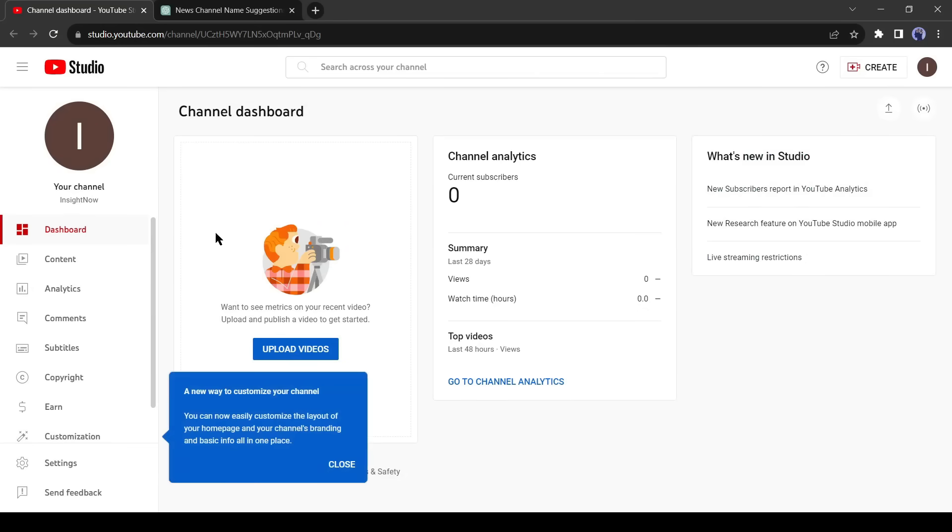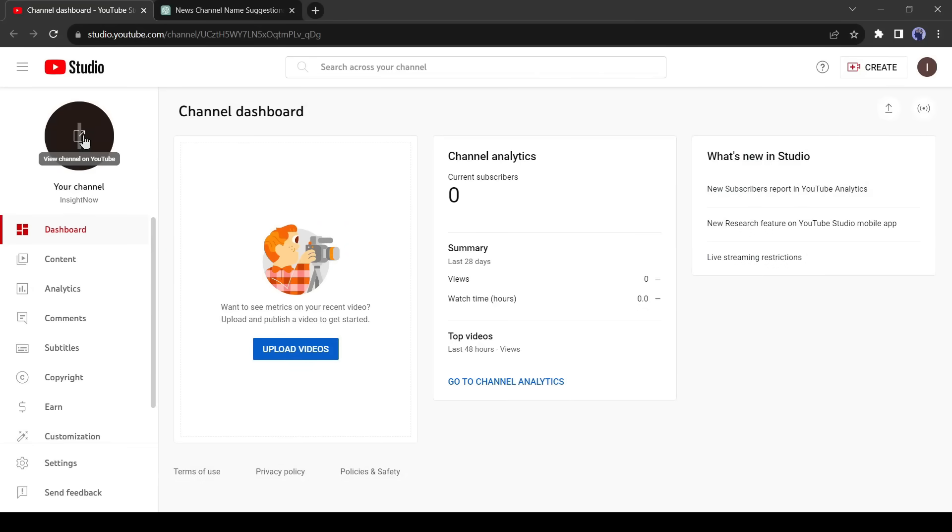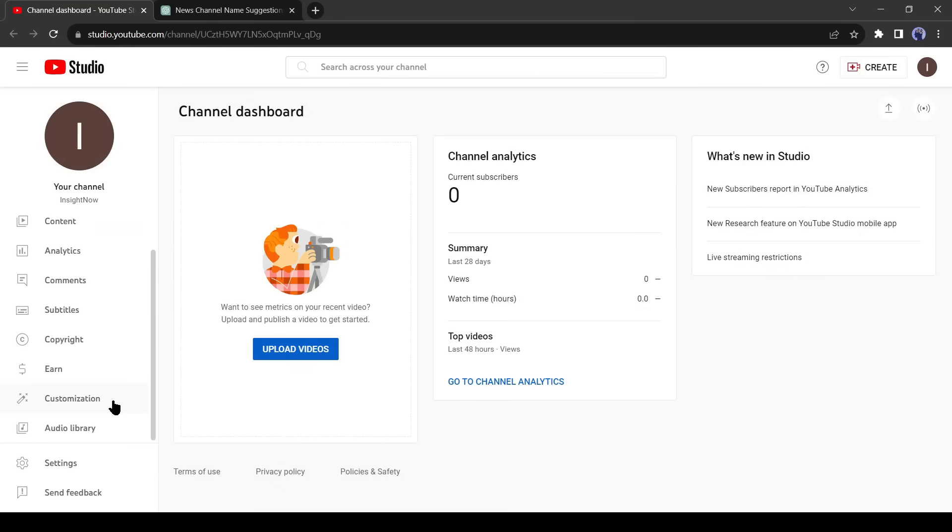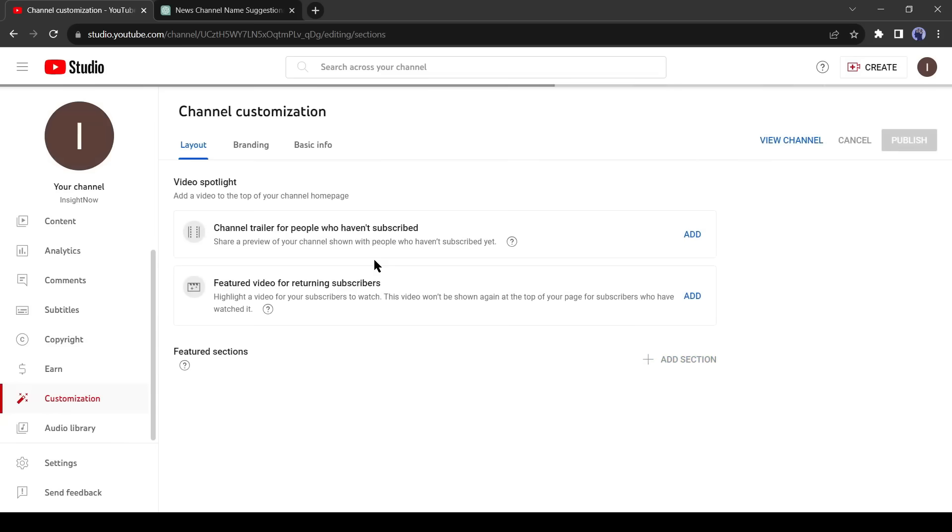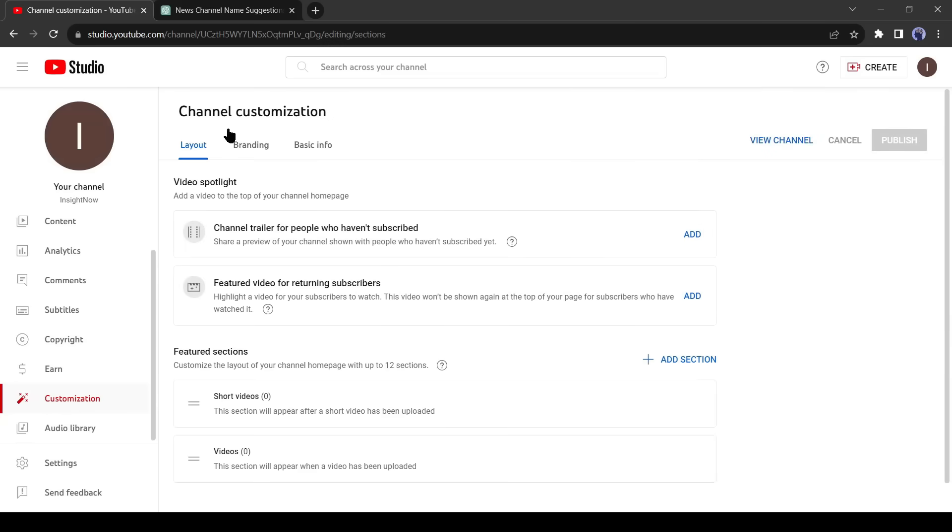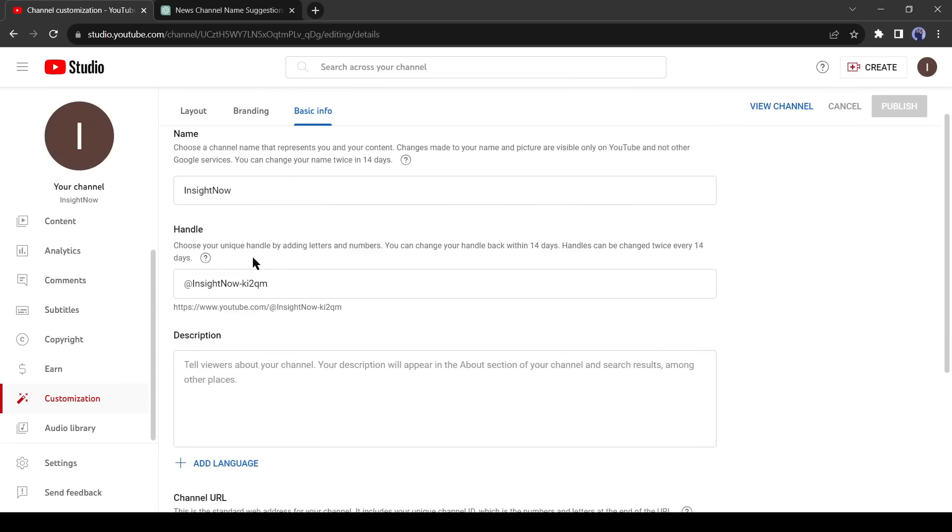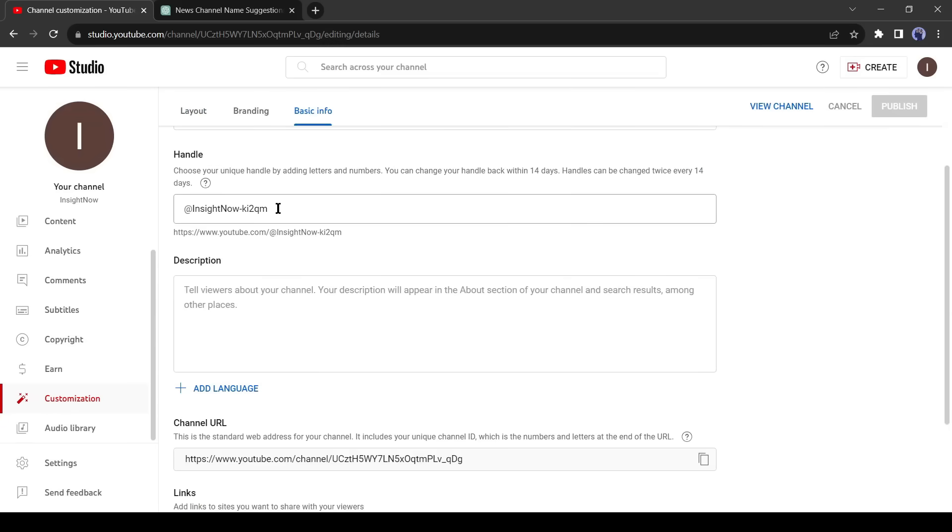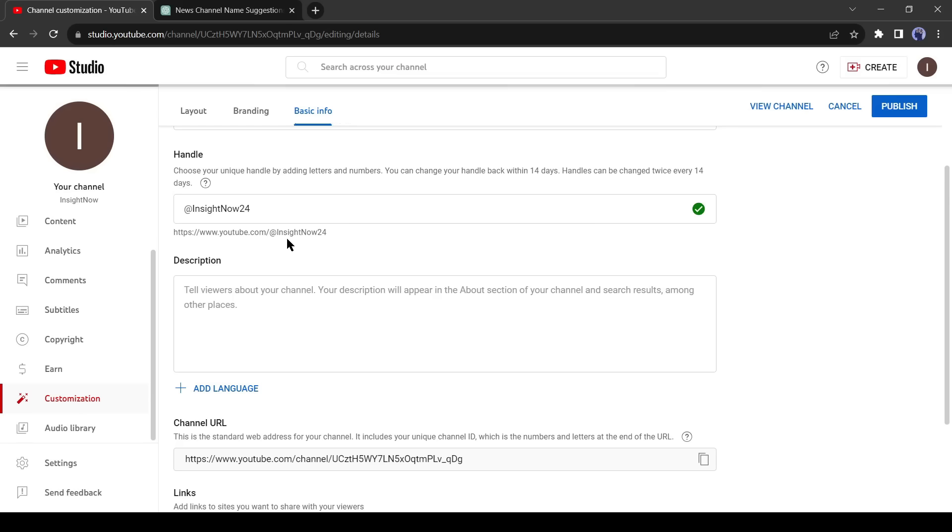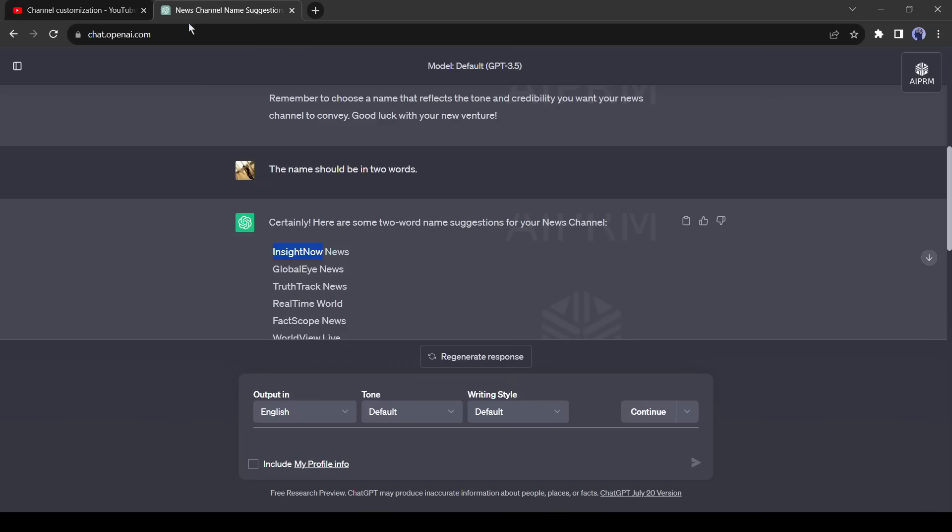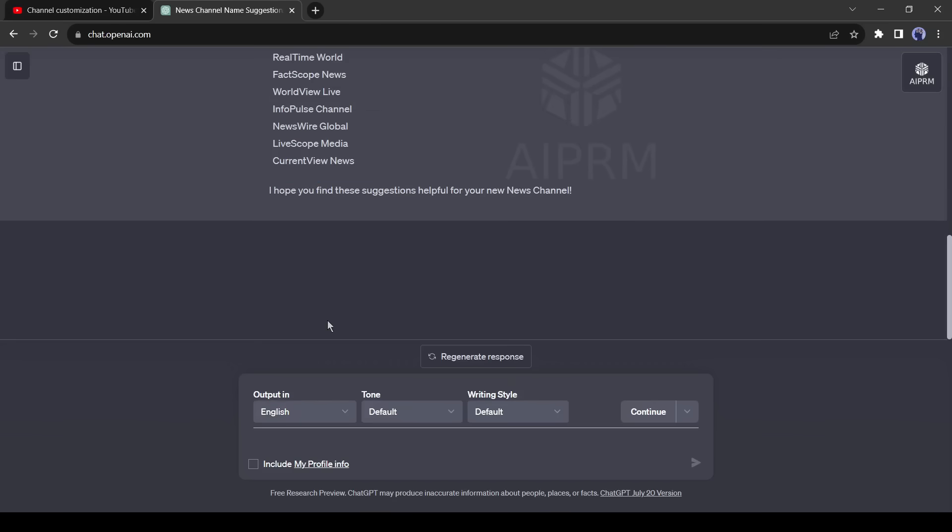Now we will customize our channel to make it professional. Click on customization here and then click on basic info. This is our channel name. After that, this is our username. You can change it to make it simple. Now we will add a proper description on our channel. Let's go back to ChatGPT and ask for a channel description.